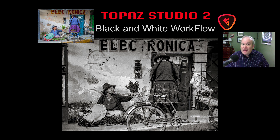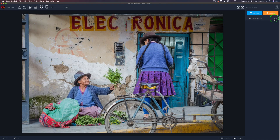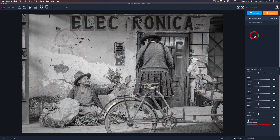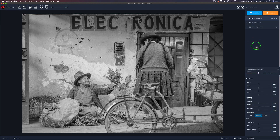Without any further ado, let's get started. I'm working out of Topaz Studio today, but you could work out of Photoshop as a plug-in if you wanted to. Let's pull up some filters — come up to 'Add Filter.' This is the order I recommend: we're going to start with a Black and White filter, and after that a Precision Contrast filter.